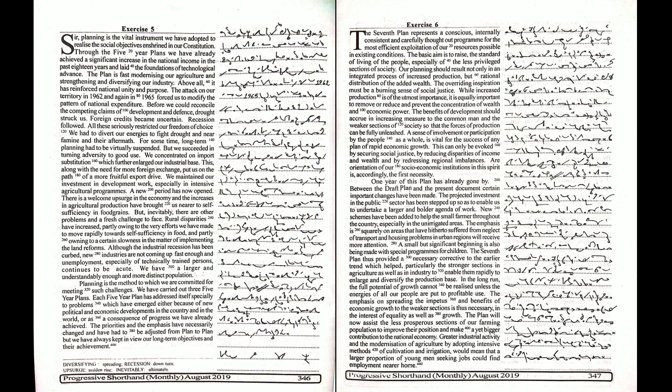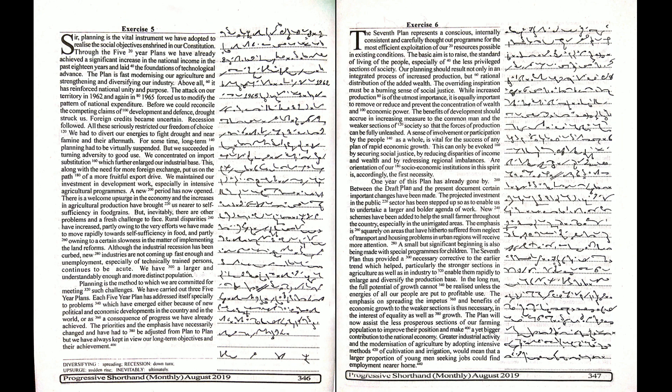Our planning should result not only in an integrated process of increased production but rational distribution of the added wealth. The overriding inspiration must be a burning sense of social justice. While increased production is of the utmost importance,